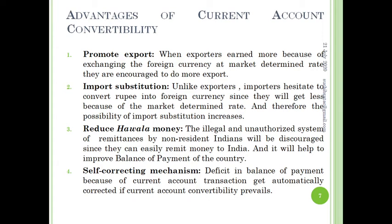There are some advantages of current account convertibility. After the 1991 liberalization, privatization, and globalization policy, India opened its economy and reaped several benefits. Advantage number one: current account convertibility promotes exports. When exporters earn more because they exchange foreign currency at the market-determined rate — which is usually higher than the officially fixed rate — they are encouraged to do more export.